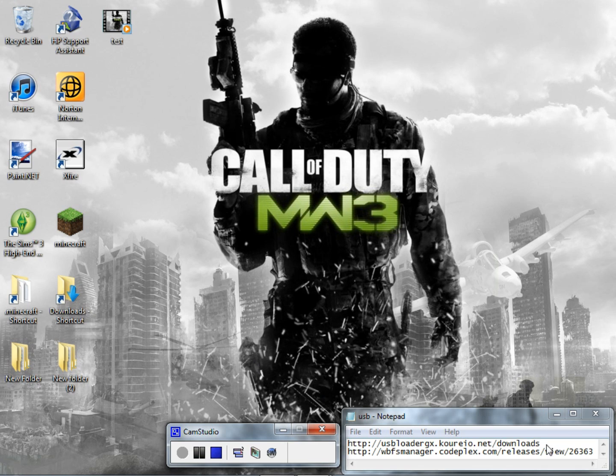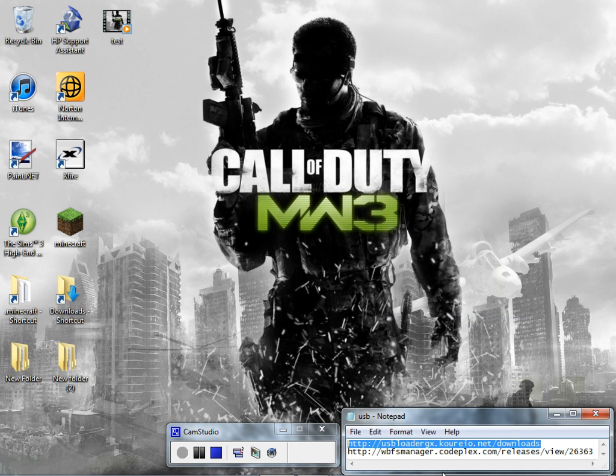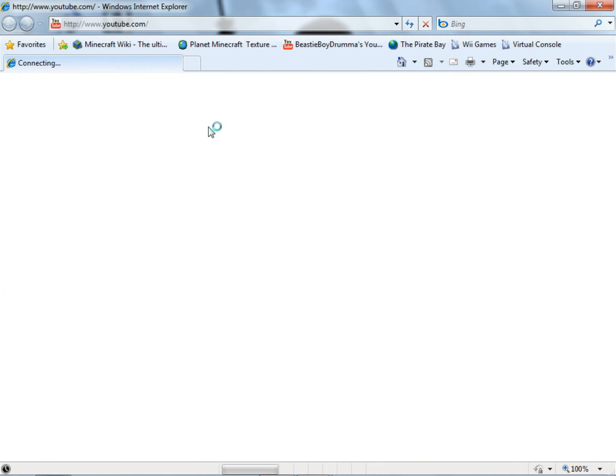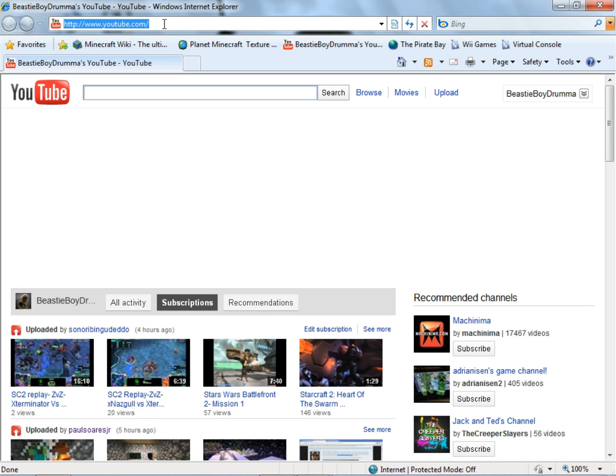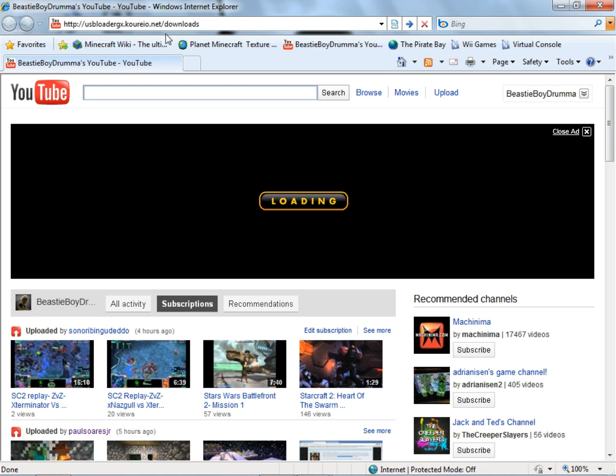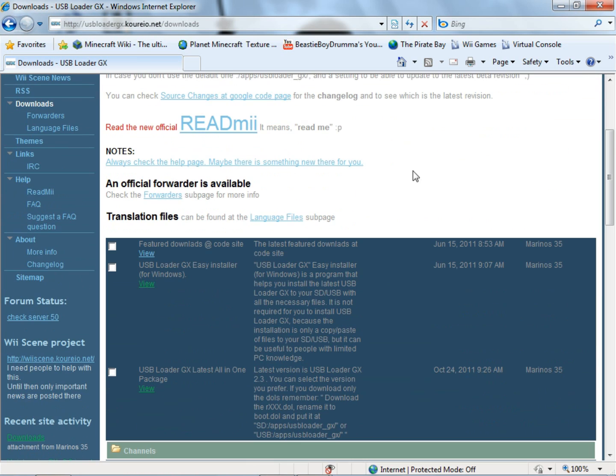First thing you need to do is go to this site right here and I will post all the links in the description so no need to try to look at this. But first thing you do is go to this site right here, this is the site for the USB Loader, this is where I actually got mine from right here.